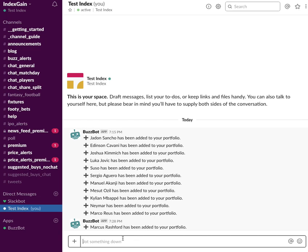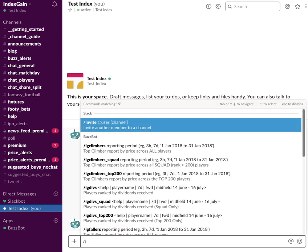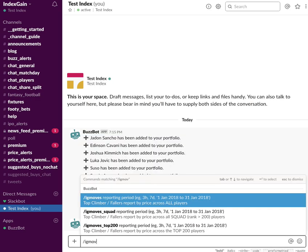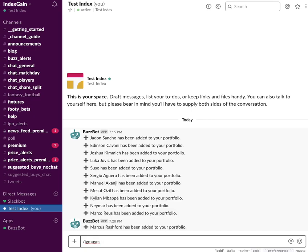Once you've put all of your players into your portfolio, the command you want to run is IGMoves, which is the existing price change command. Then you want to add MyPort, which is essentially asking BuzzBot to show you the moves but just for MyPort. Then you want to enter the time frame, so I'm going to look at one hour.